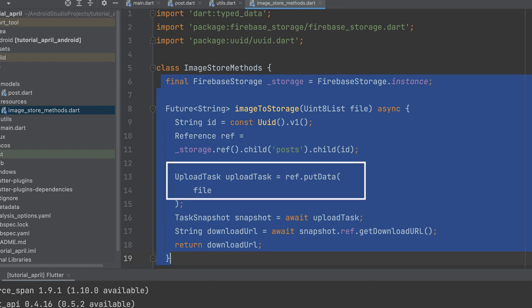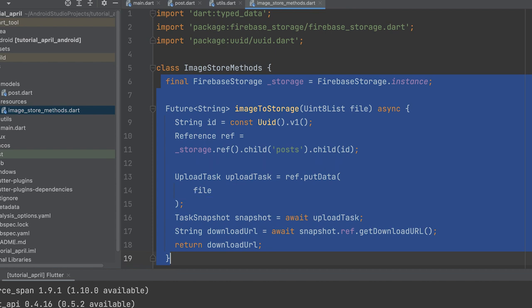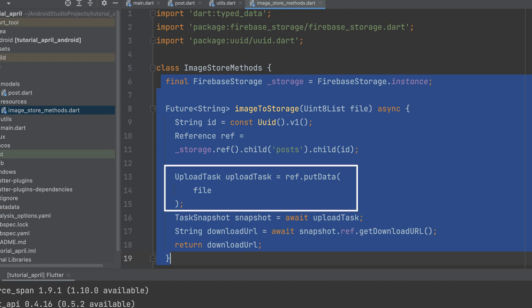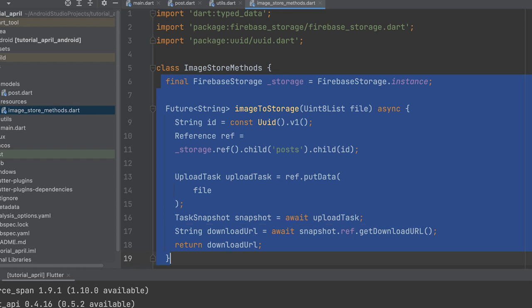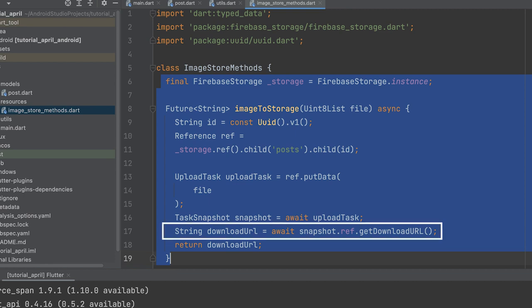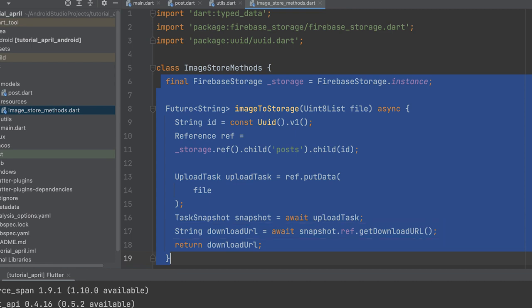Create an UploadTask object to upload the file to Firebase Storage. An UploadTask represents a task for uploading a file to a cloud storage service. The upload operation is asynchronous and can take some time to complete. During the upload process, you can use the UploadTask object to monitor progress and cancel the upload if necessary. Call the putData method on the reference to create the upload task. You can monitor upload progress using the UploadTask snapshot property, which provides bytes transferred and upload percentage. Then take the download URL from the snapshot and return that URL.